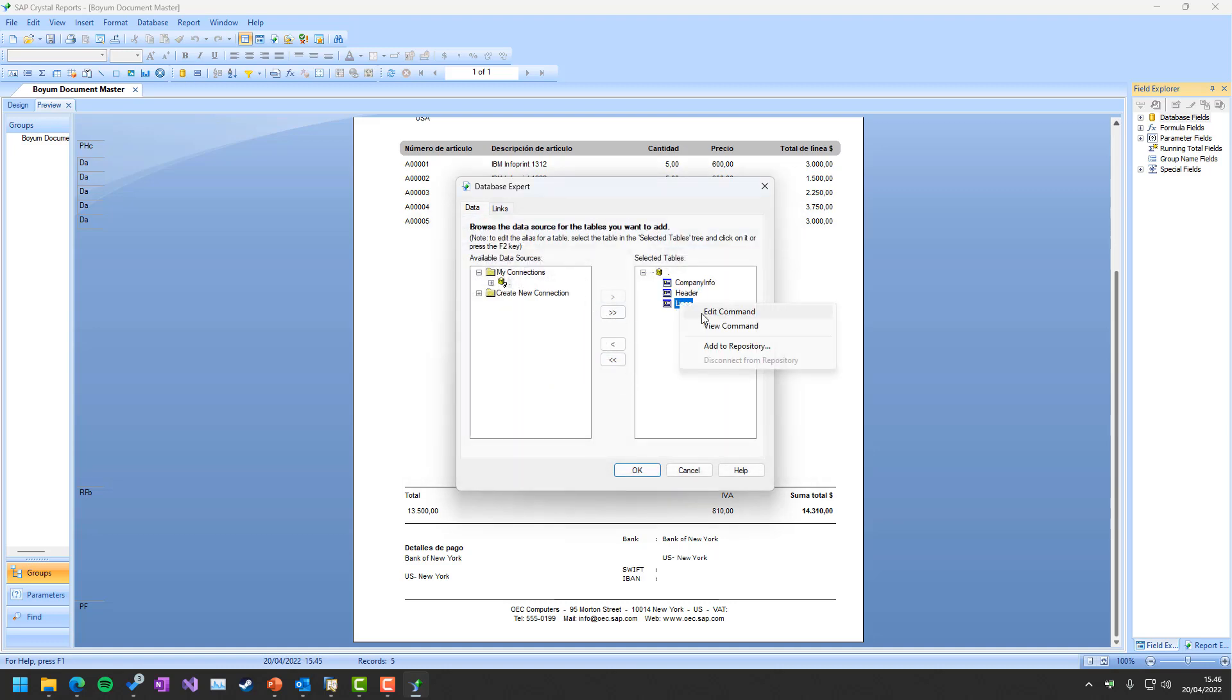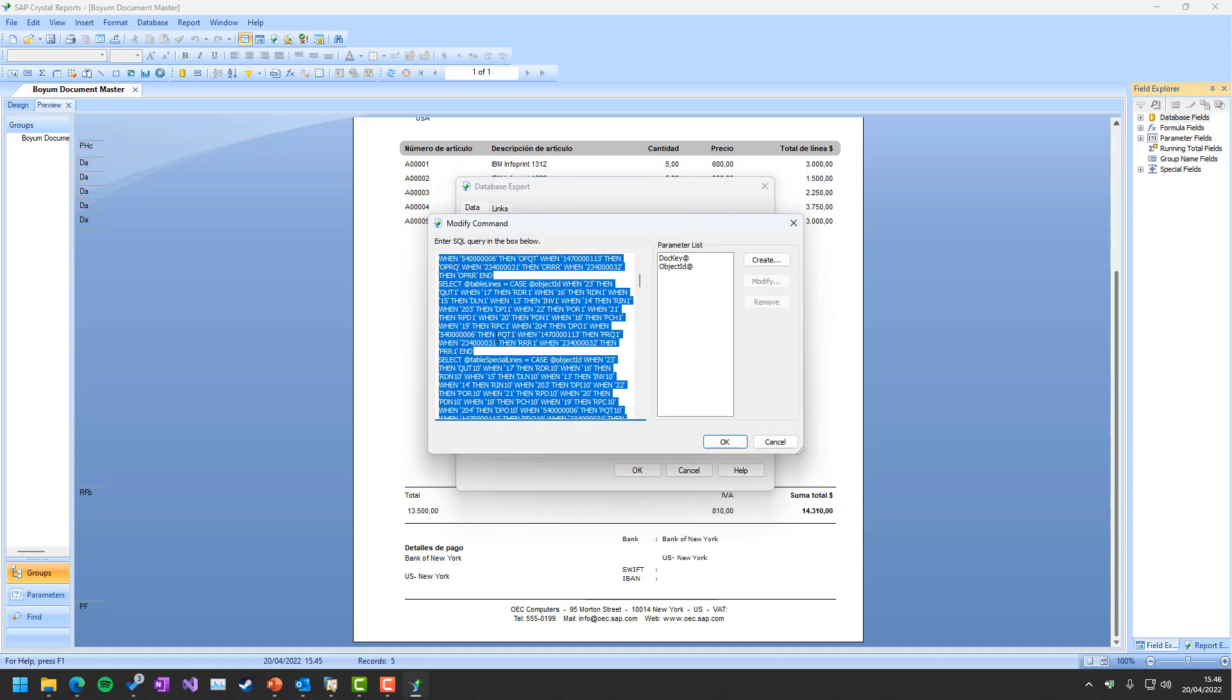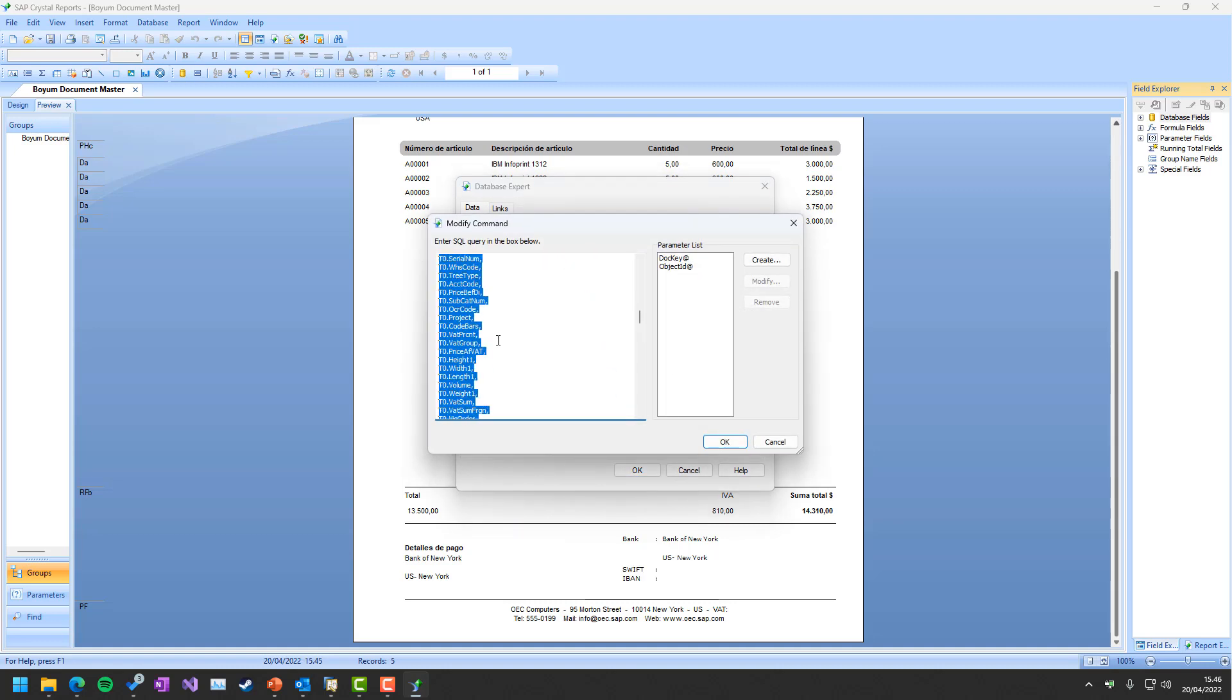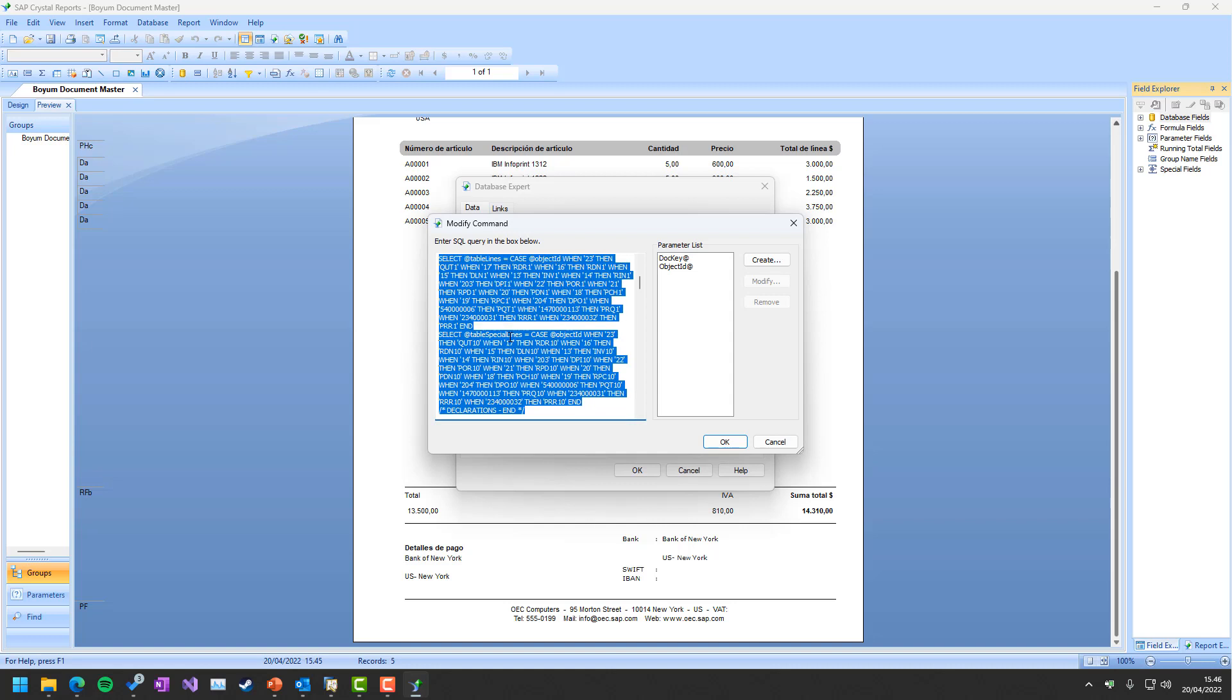We also have the lines, of course, with the line data in the same manner where it also gets the text lines and subtotals and all the different things that are needed in order for you to have the full document. We have some advanced versions that also take batch and serial numbers. That's not the out-of-the-box ones, but you can download them on our webpage.